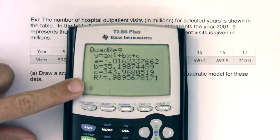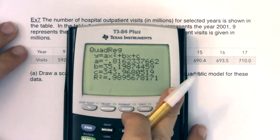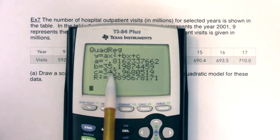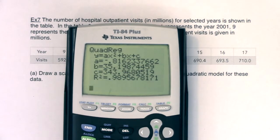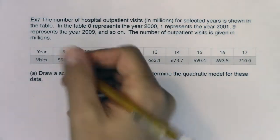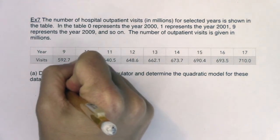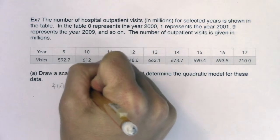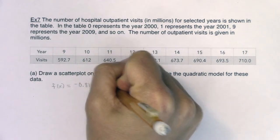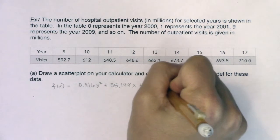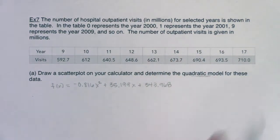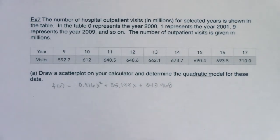Writing the model as a function: the a-value is negative 0.816, the b-value is 35.199, and the c-value is 343.968. Rounding to three decimal places, the quadratic model is: f(x) = −0.816x² + 35.199x + 343.968. That is the quadratic model for these data.